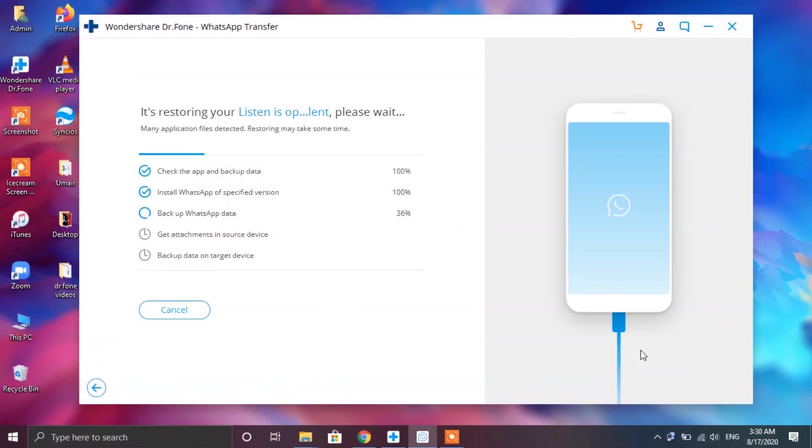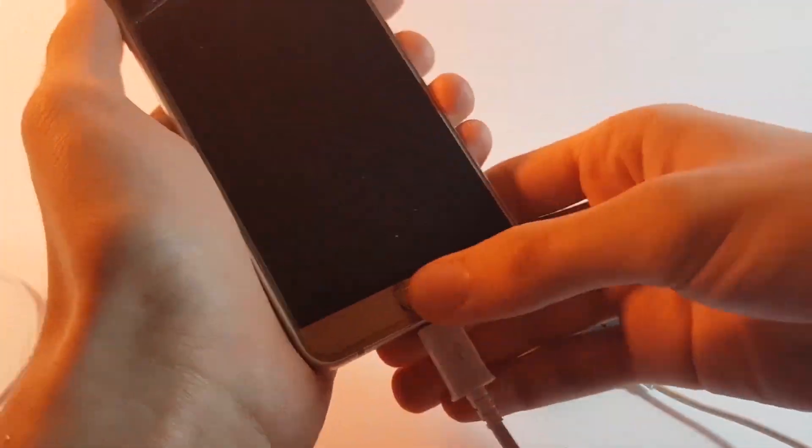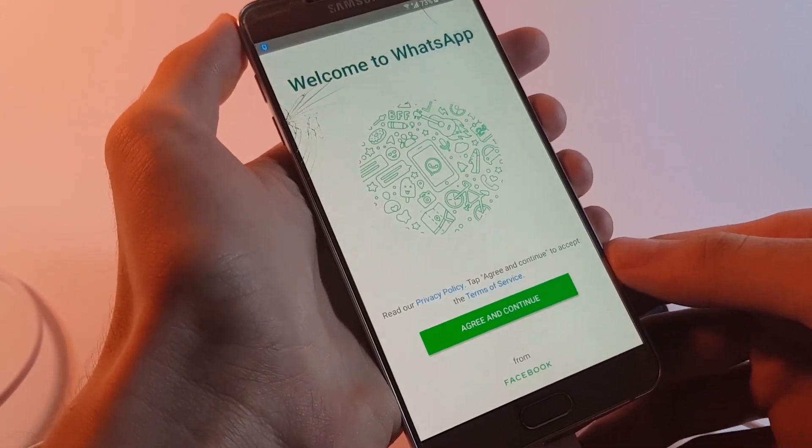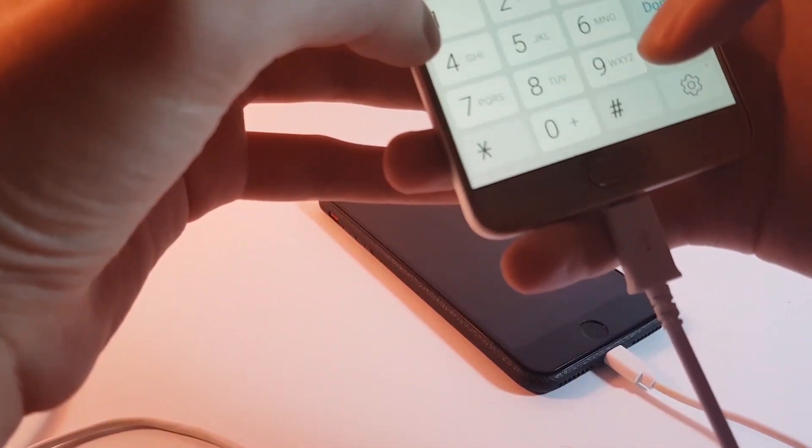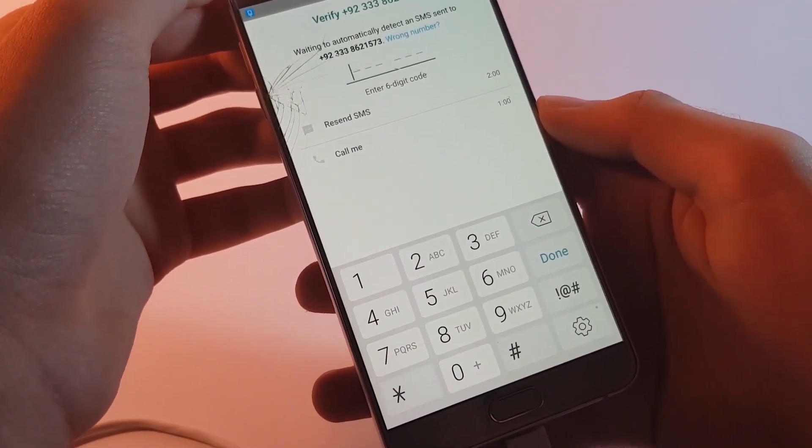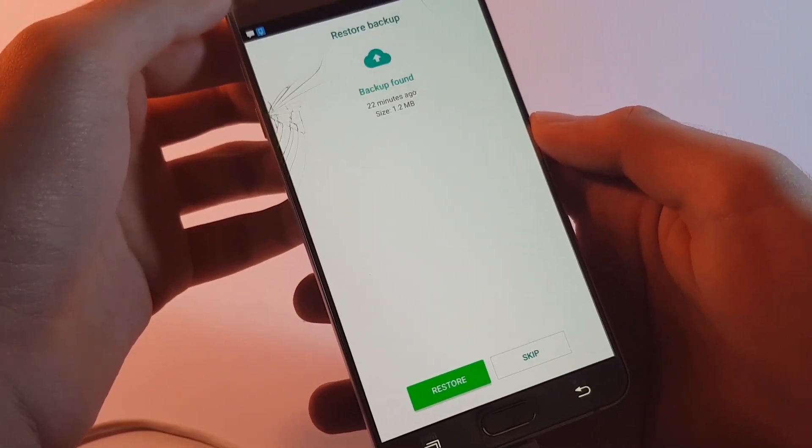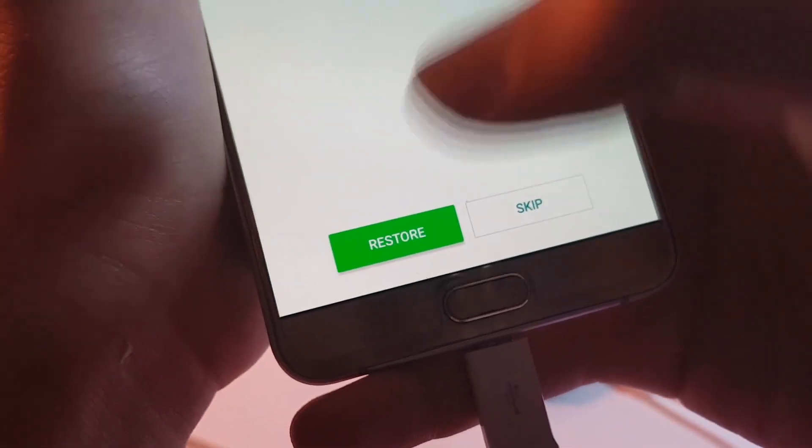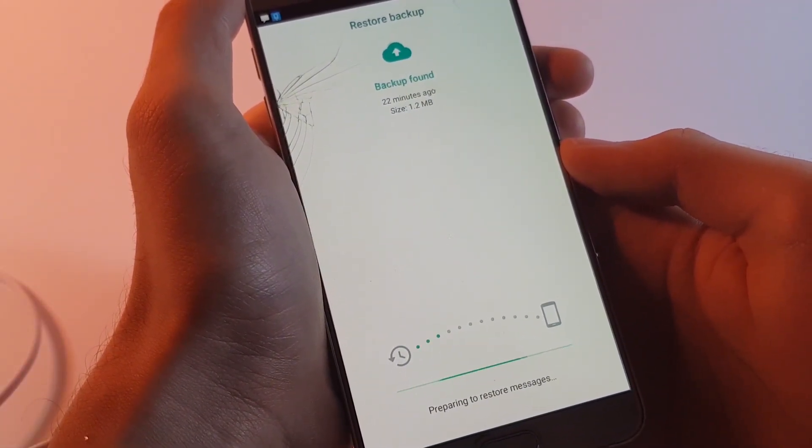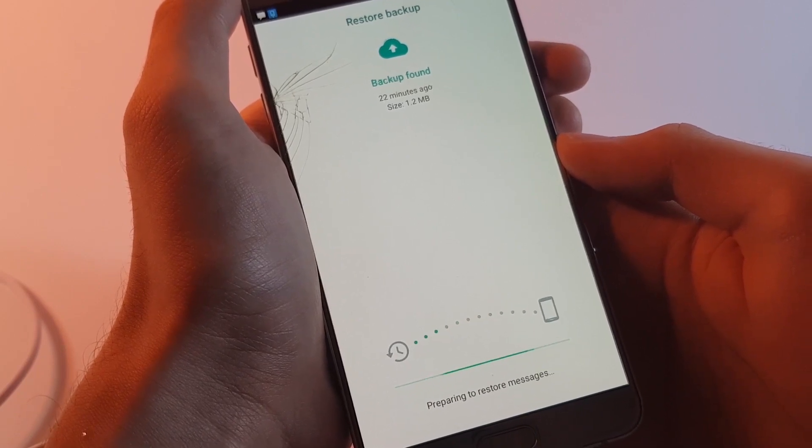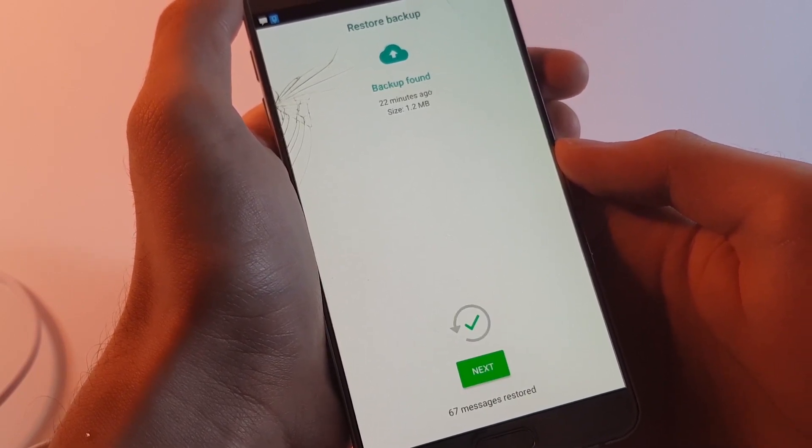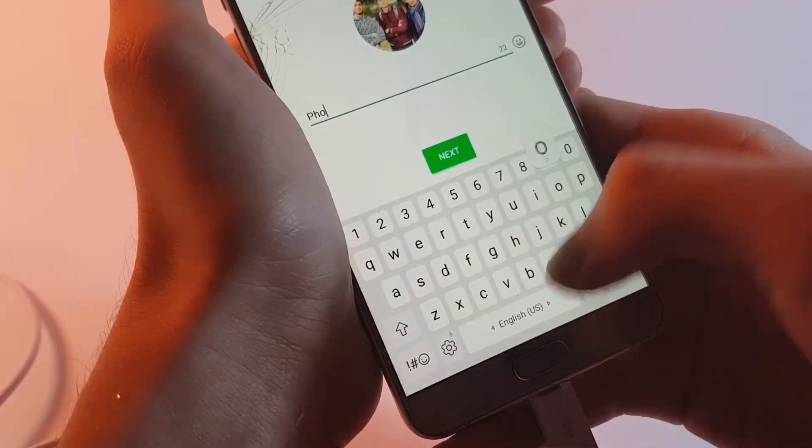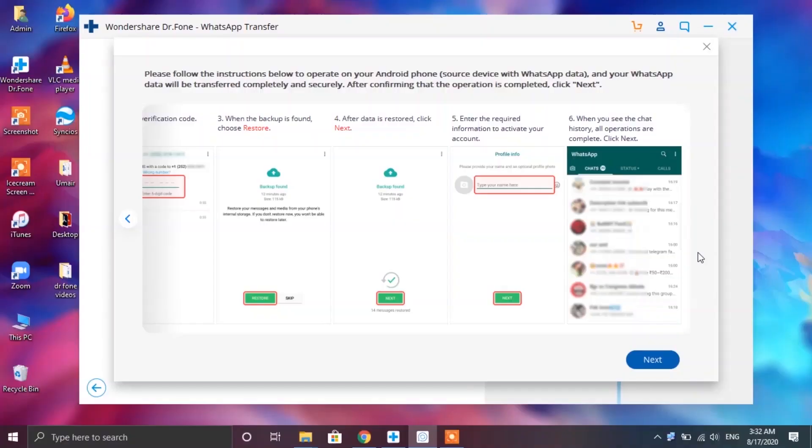Now in this tab you have to configure your newly installed WhatsApp. So put in your phone number and verify it. After that you will be given the option for restoring the backup. Now this is exactly the backup which Dr.Fone app made a couple of minutes back. So tap on the restore button to restore all of your messages. After the restoring is done tap on next, put in your name. Tap on next one more time to complete the configuration.